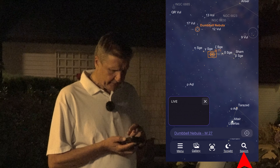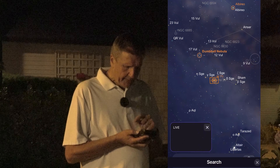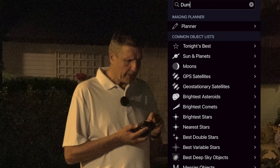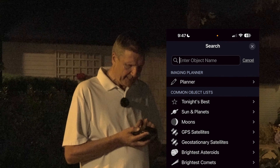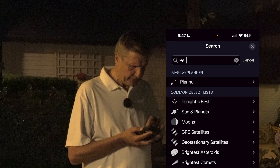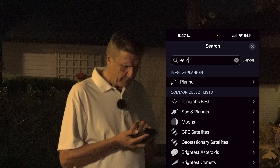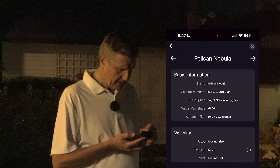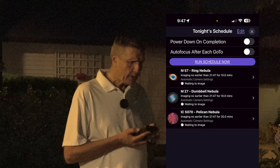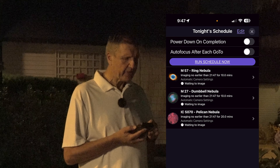So let's choose a third object. This time I'm going to use Search, and I'm going to search for the Pelican Nebula. That's the third way of finding objects. And I'm just going to go to the bottom center and add it to tonight's schedule. You can see all three objects are there now.